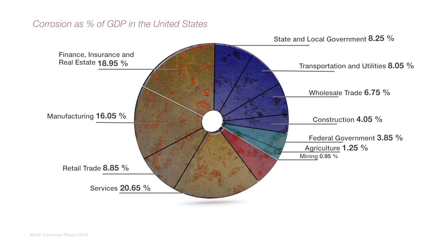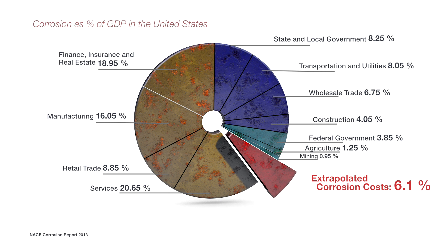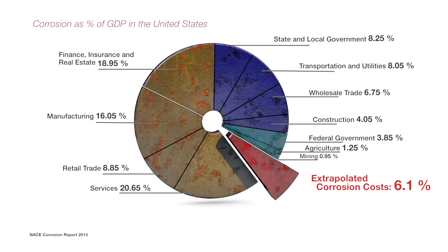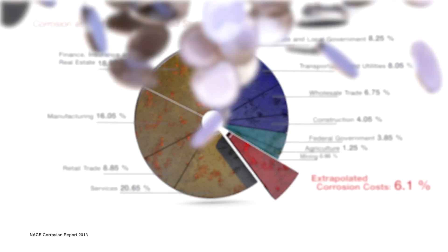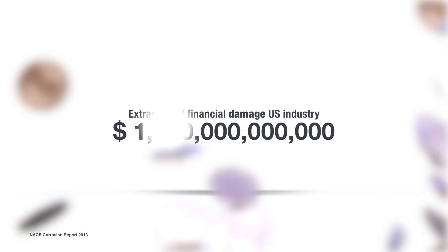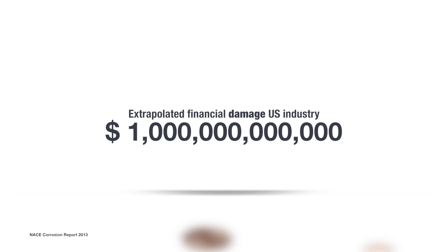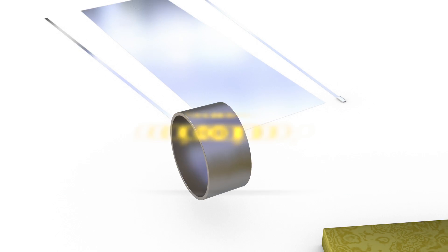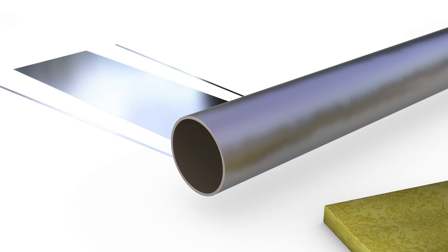For the global industry, that translates to an estimated cost of $2.5 trillion in a single year. The US economy is directly affected, with an estimated 6.1% of its GDP annually, which equates to $1 trillion, going towards extrapolated corrosion costs.